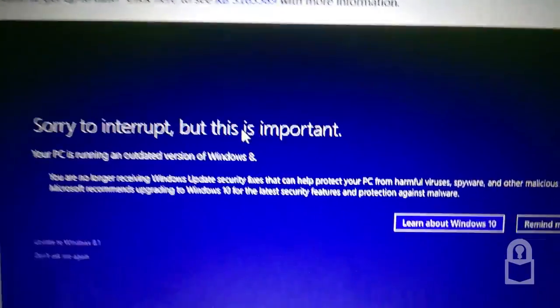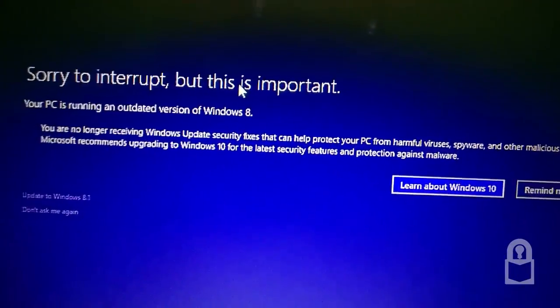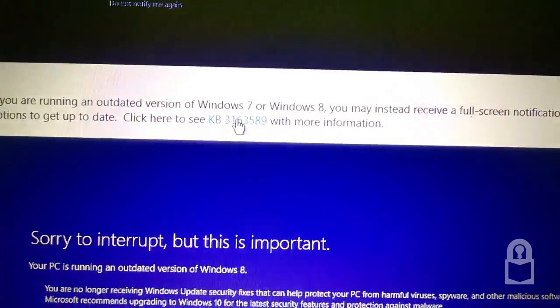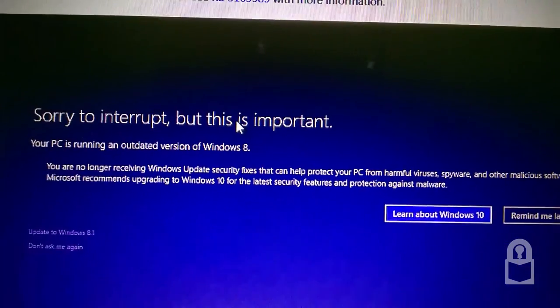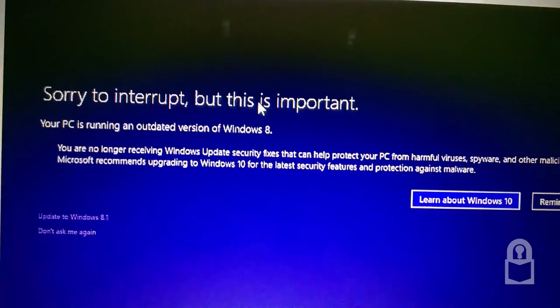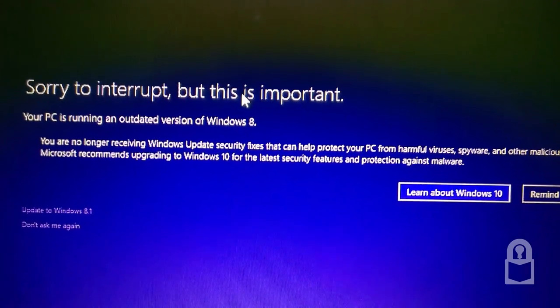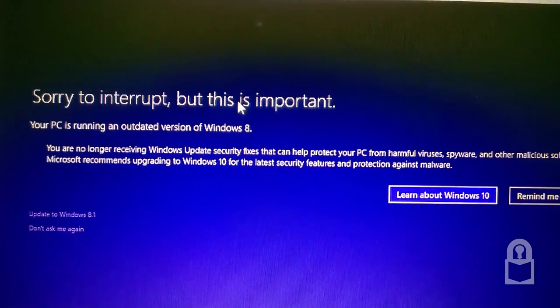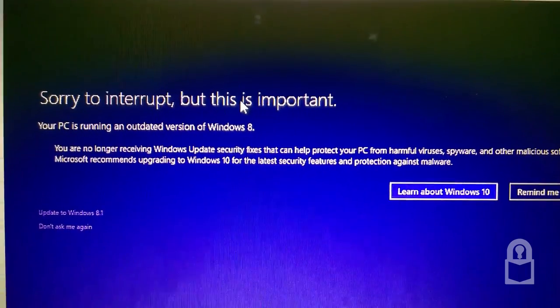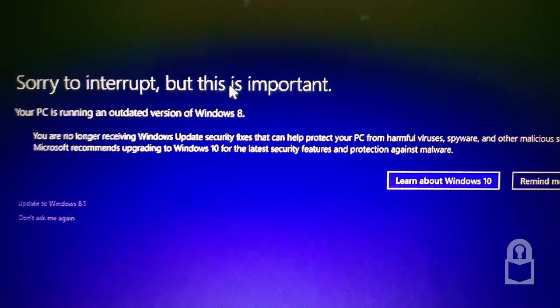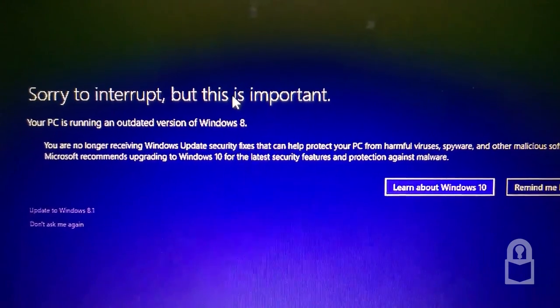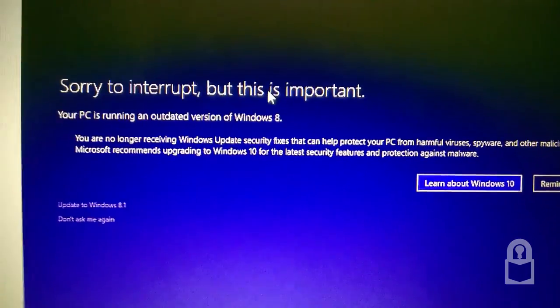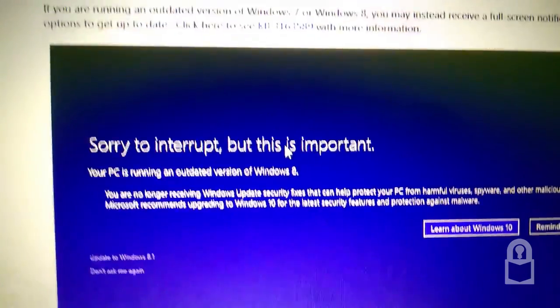This is a notification you get if your OS is not up to date. This has nothing to do with Windows 10. This is more like updating your OS to the latest version of the existing OS you're on.